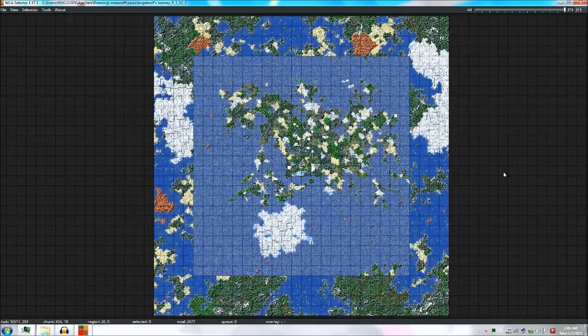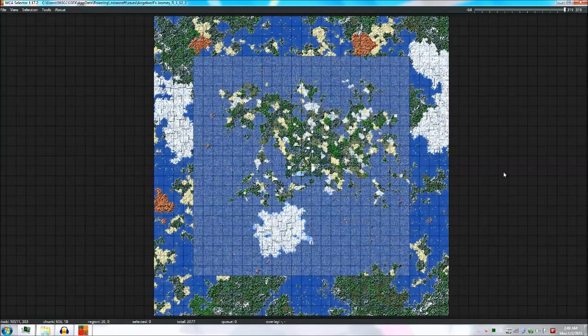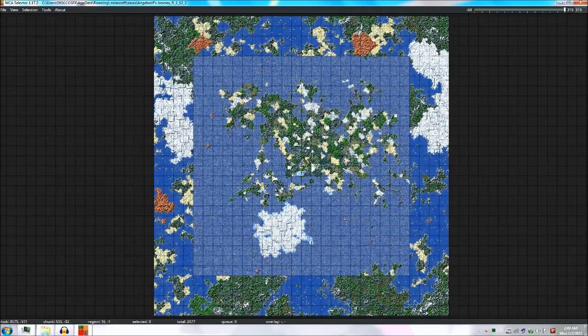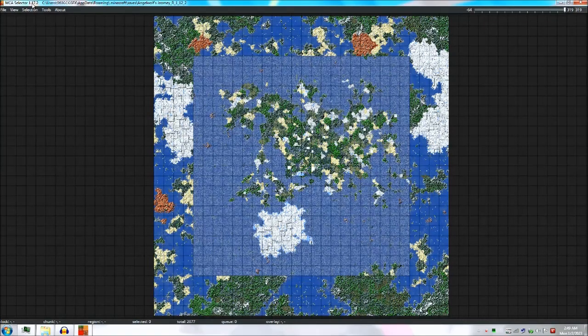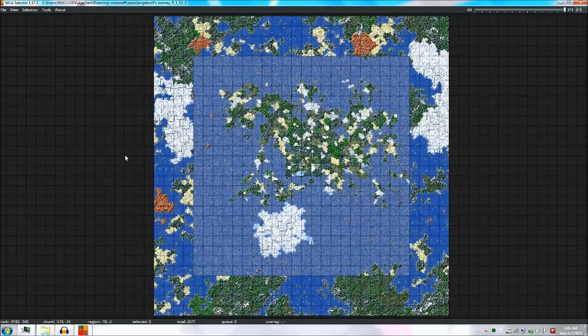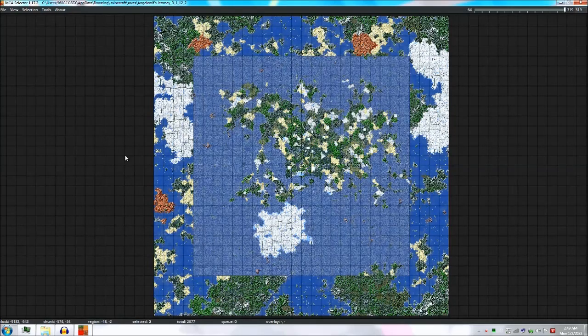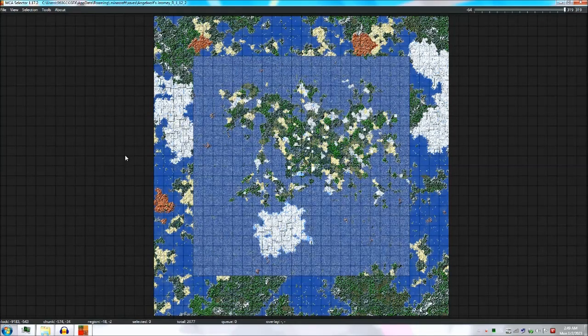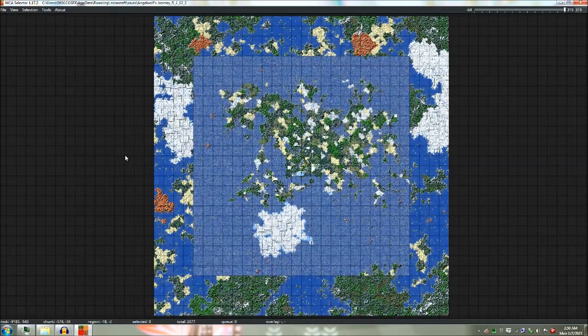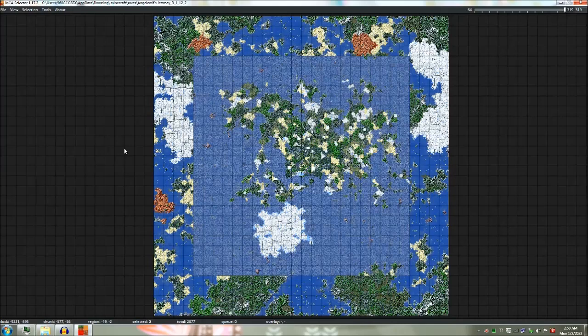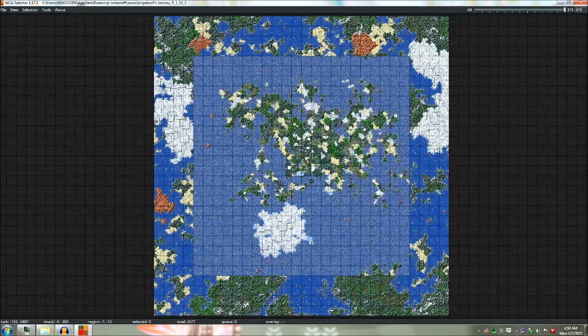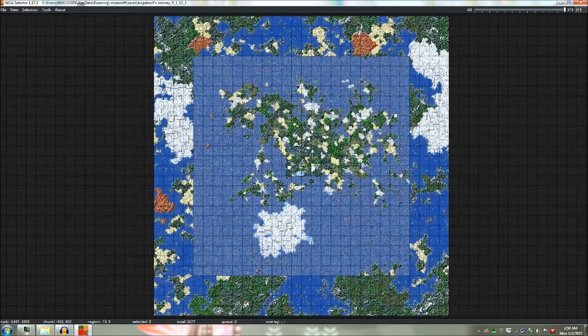Welcome back to Angel Wolf's Journey. Here's a little bit of a bonus video. I'm using a program called MCA Selector. As you can see in the upper corner, it's 1.17.2. And the old MCA mapper I was using stopped working. And the next version that does work doesn't work until version 1.13.